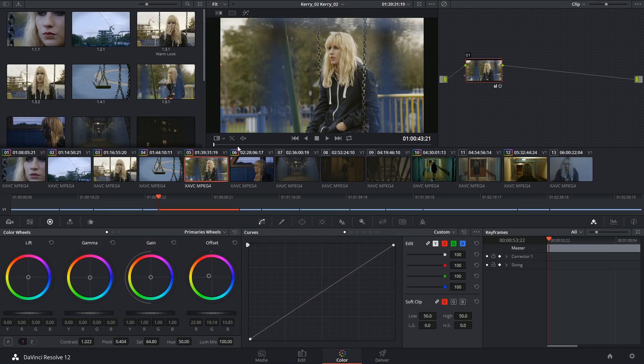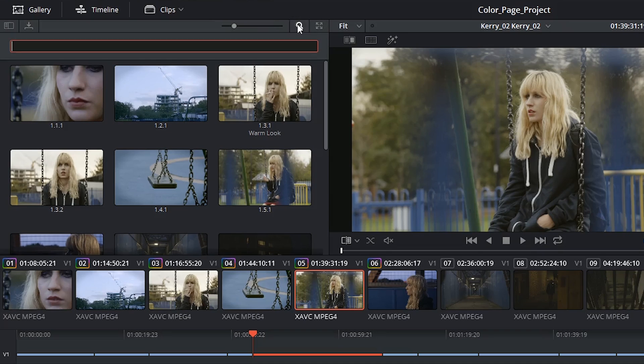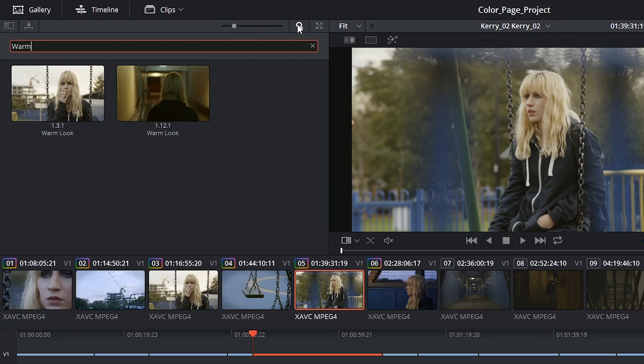You can search amongst your stills by using the search bar at the top. This will work best if you give your stills names or descriptions.